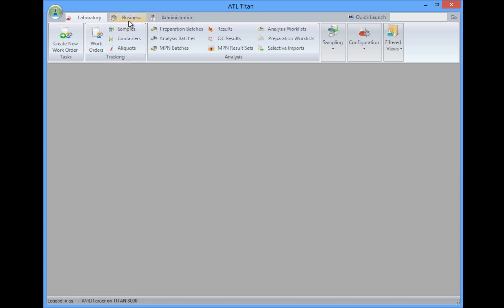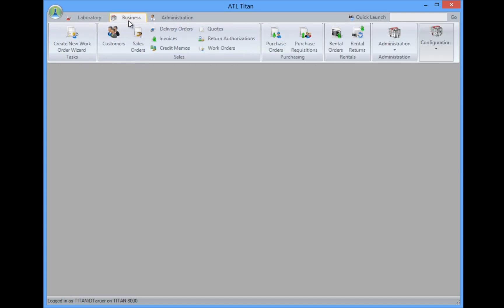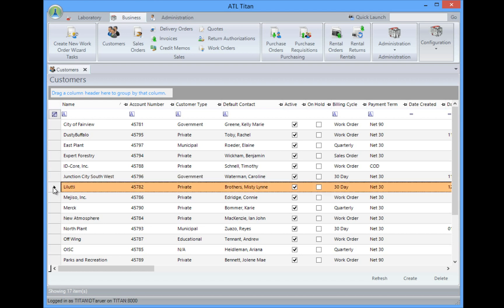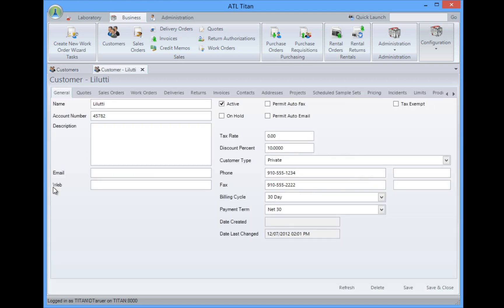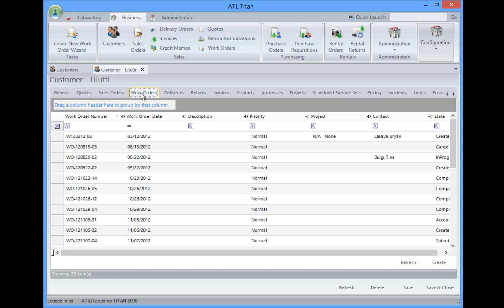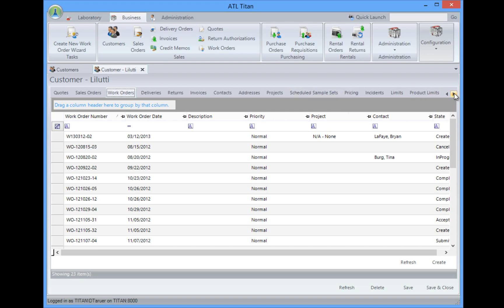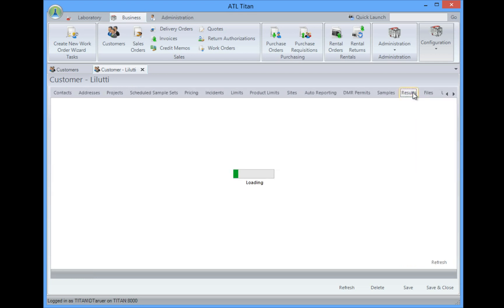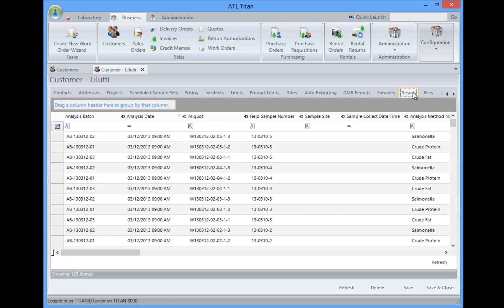Moving over to the business side, take a look at the business, we can do things by keeping track of customers. Customers will allow us to actually open the customers and take a look, and similar to a work order we can go into customer, we can see information on that customer, any quotes, any sales orders, any work orders ever performed for that customer. Deliveries, we can track returns, invoices, contacts, projects, scheduled sample sets, we can schedule things that happen automatically, and even right from the customer we can jump right in and we can take a look and see the results for that customer. So this would be a listing of all the results ever for the customer.